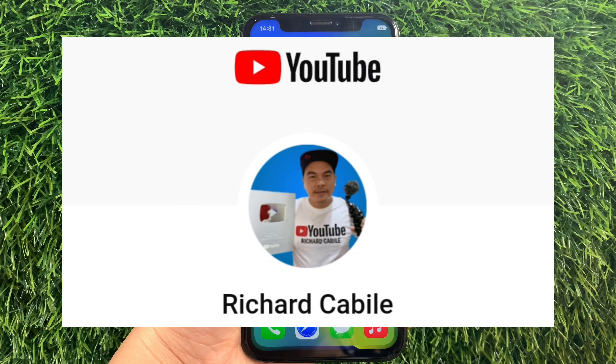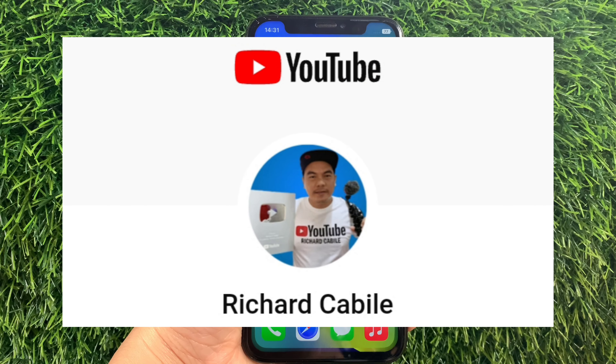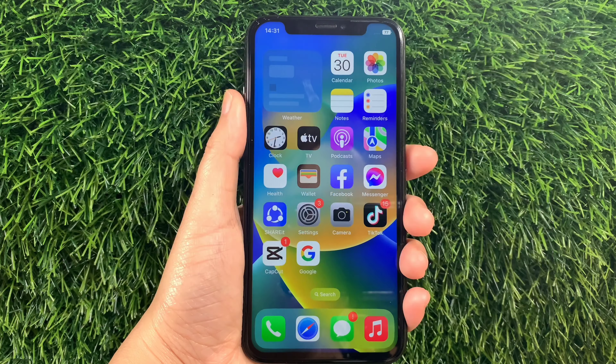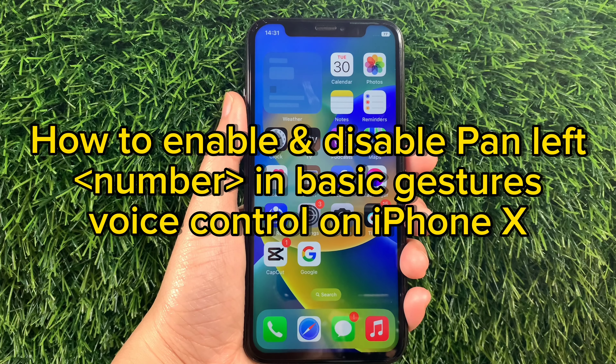Hi, welcome to Richard Gobily's YouTube channel. For today's tutorial, I will be teaching you how to enable and disable the Pan Left Number in basic gestures voice control on iPhone X.